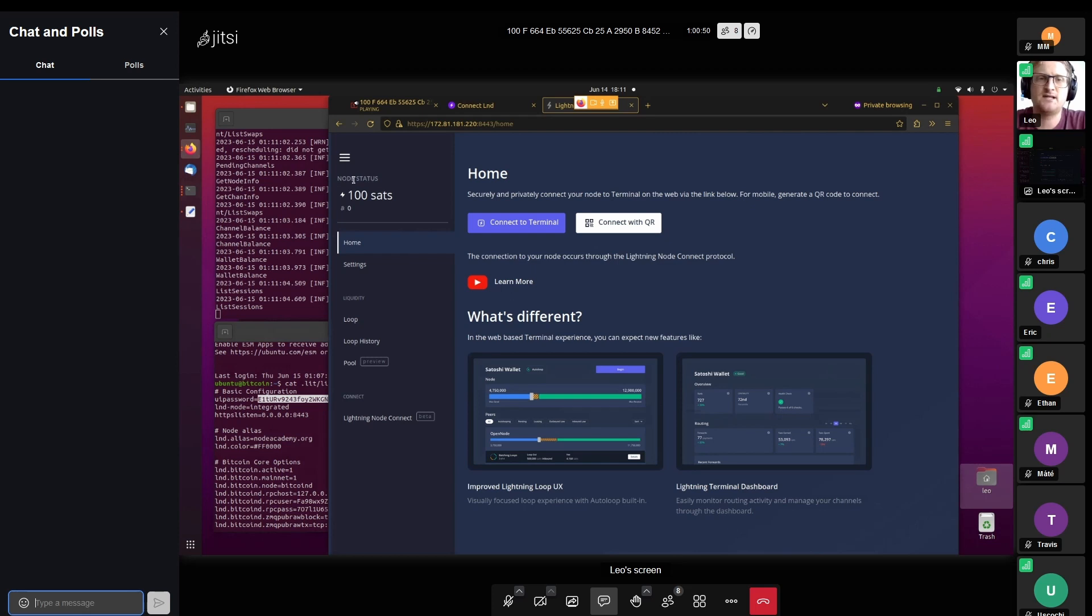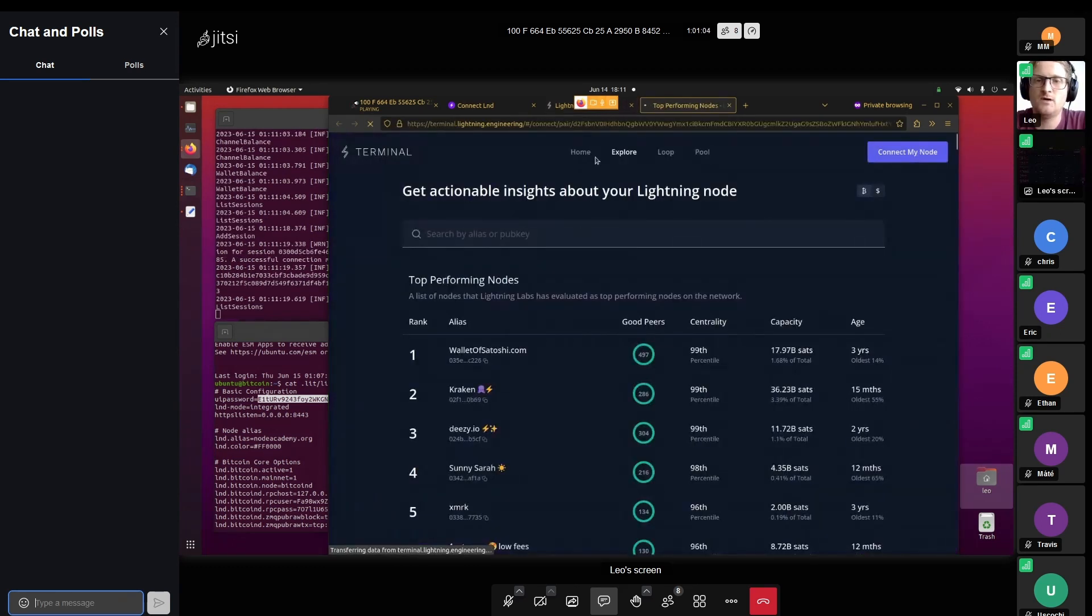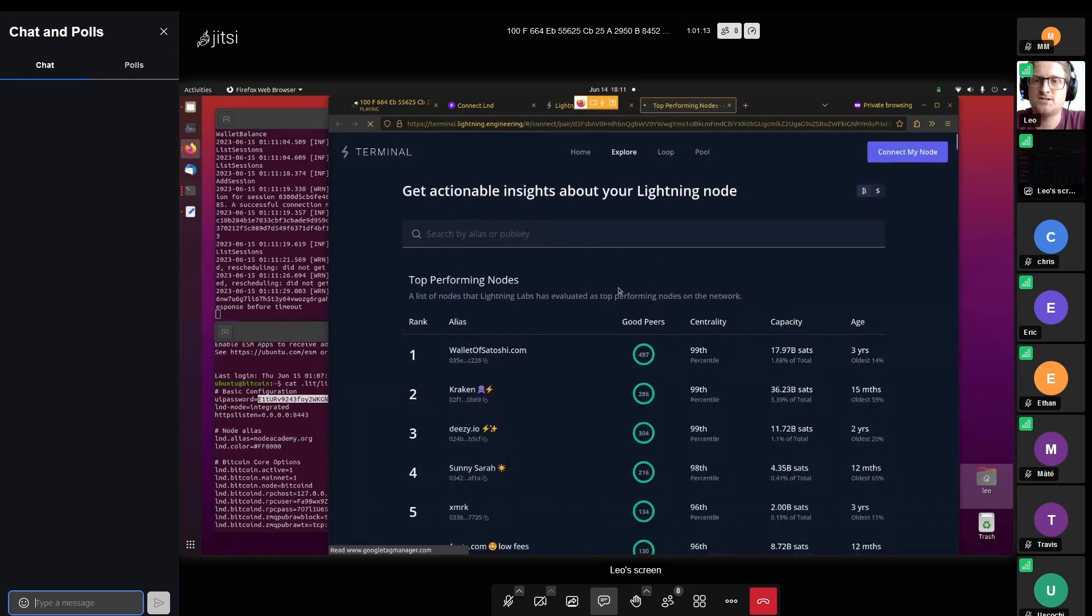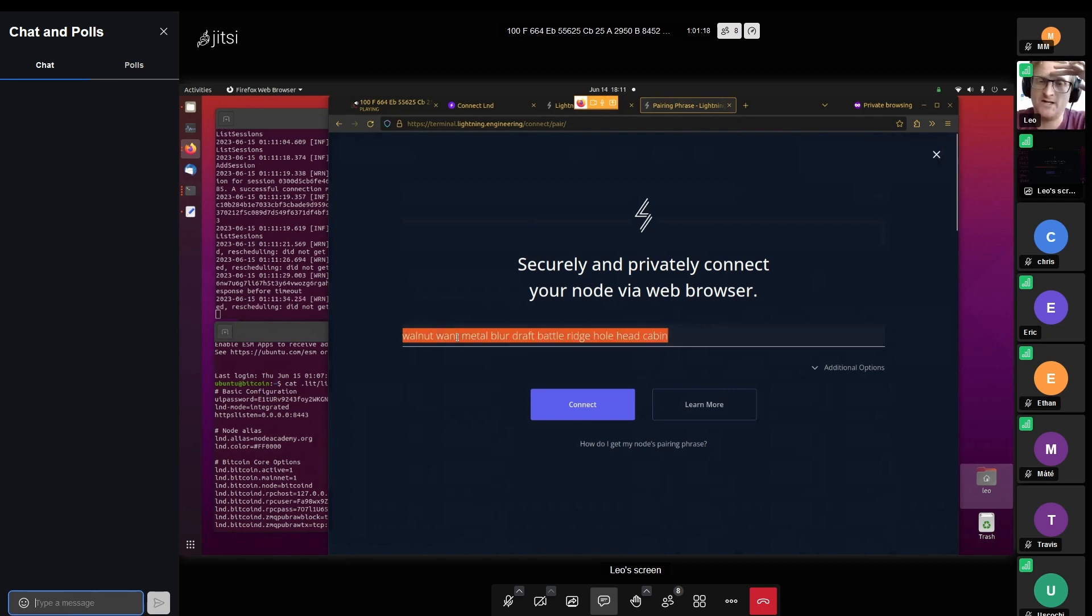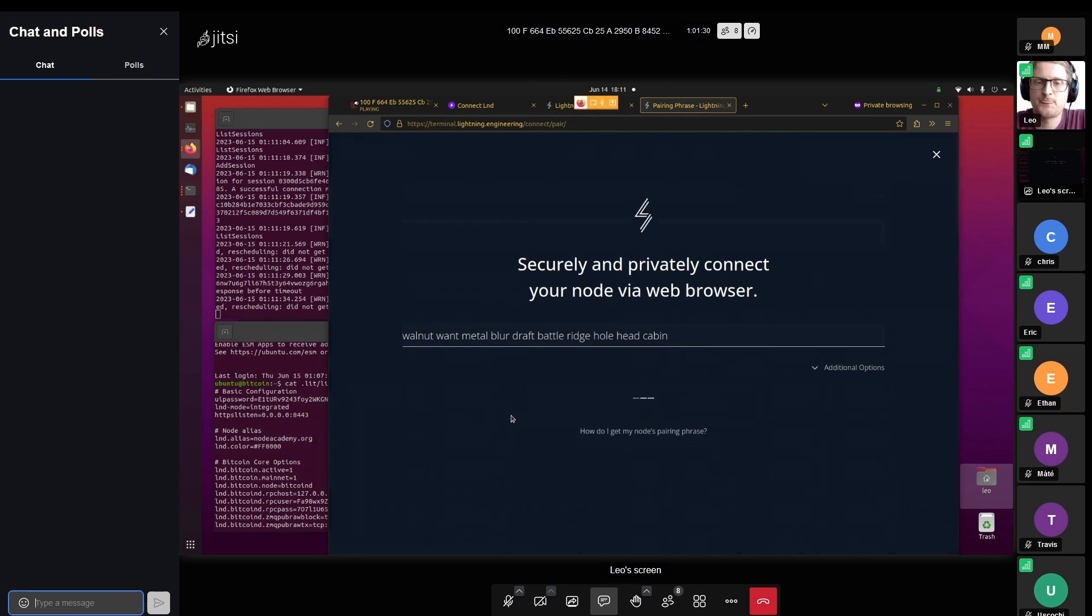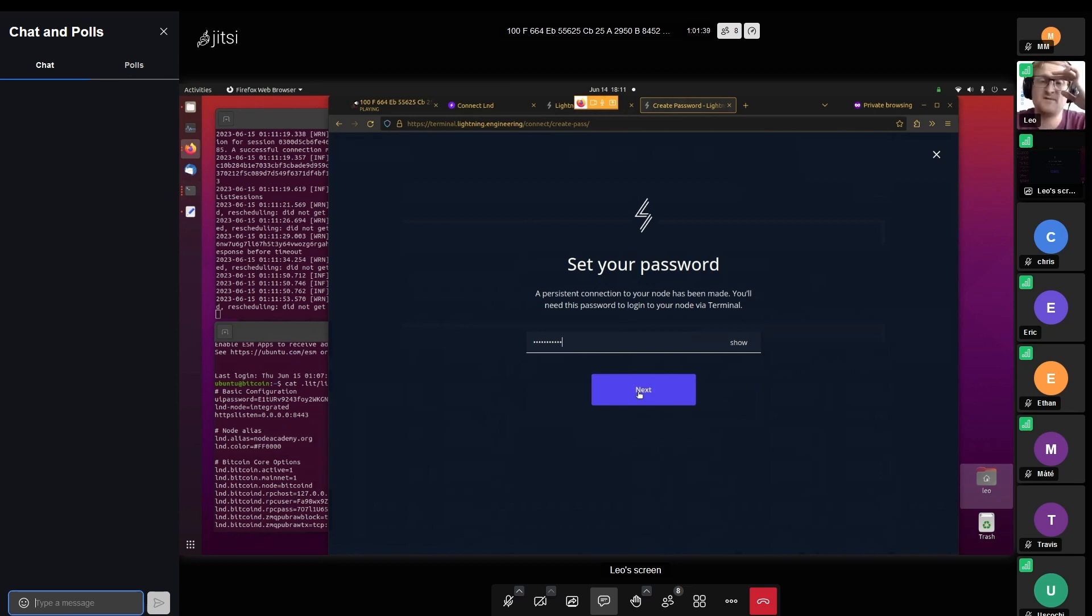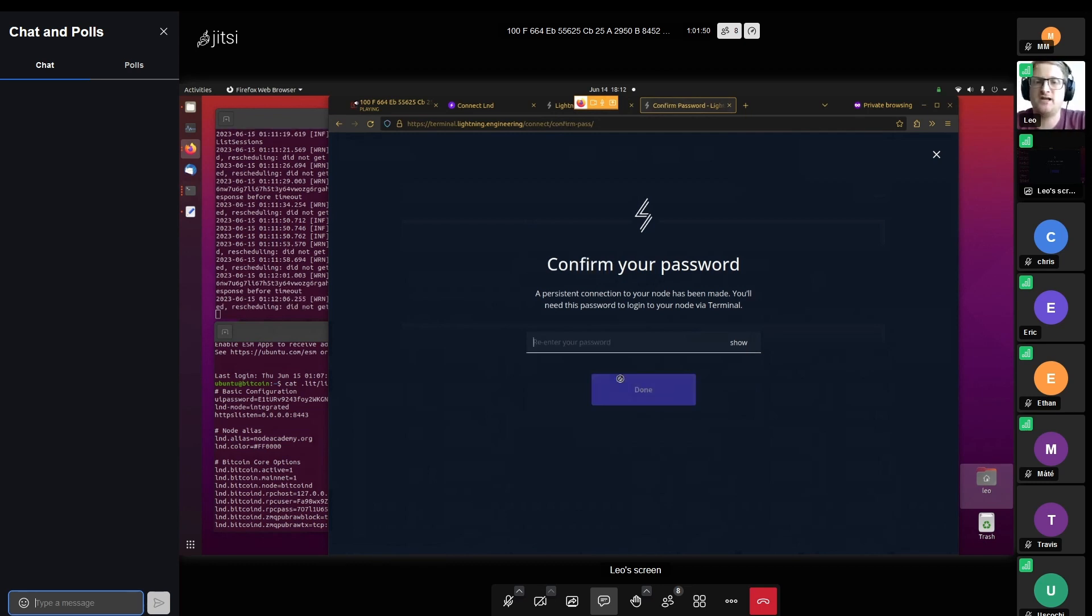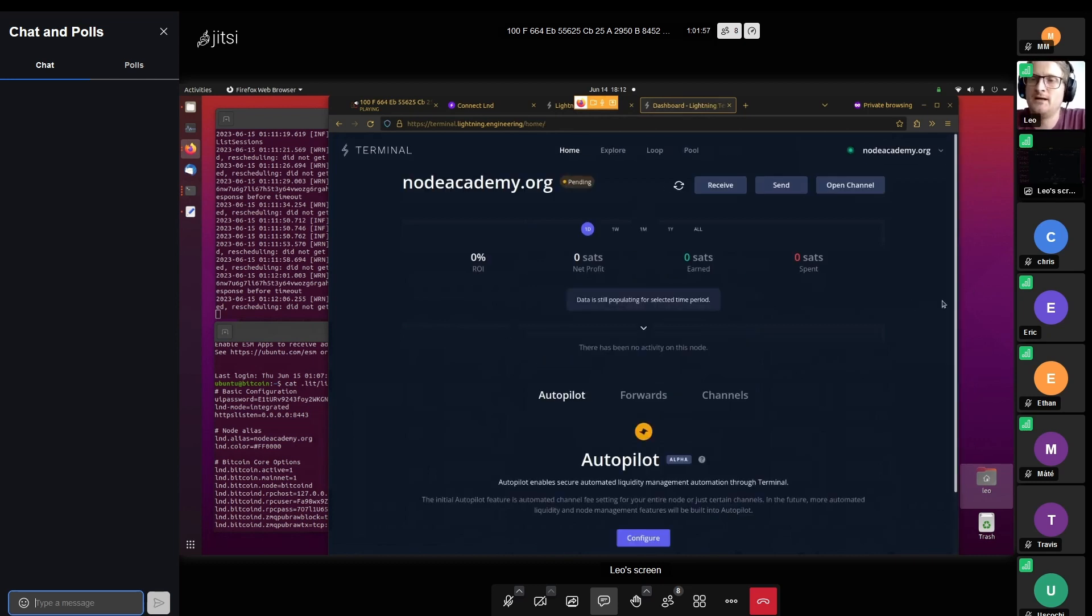We also need to remember our lightning terminal password, which is the one that we entered into our configuration file. We can copy this, paste it in here. Once we click submit, then we enter lightning terminal. This is lit.d. This already shows us some basic information. It shows us our node is running. The most important button here is to connect to terminal. This is only something we need once in a while. Once I click on this button, it should show us the screen which has a connection phrase. This is not a seed phrase of our node, this is just a connection phrase.